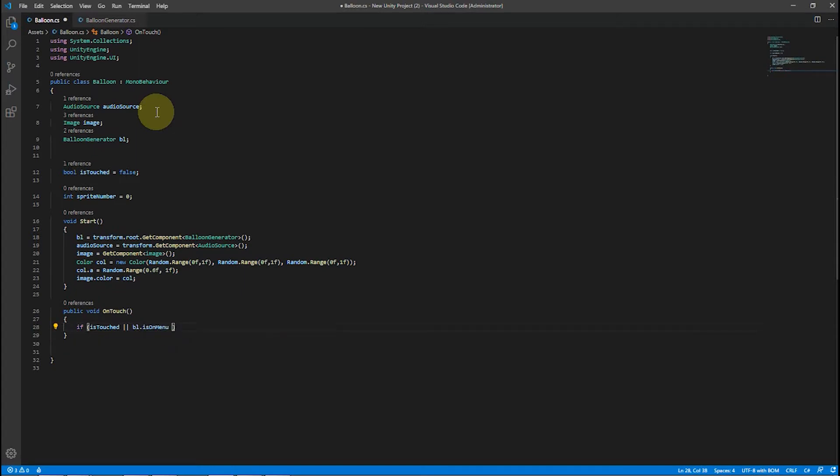If we have already touched once and the game is paused using the settings button, we shouldn't do anything, so we just return.